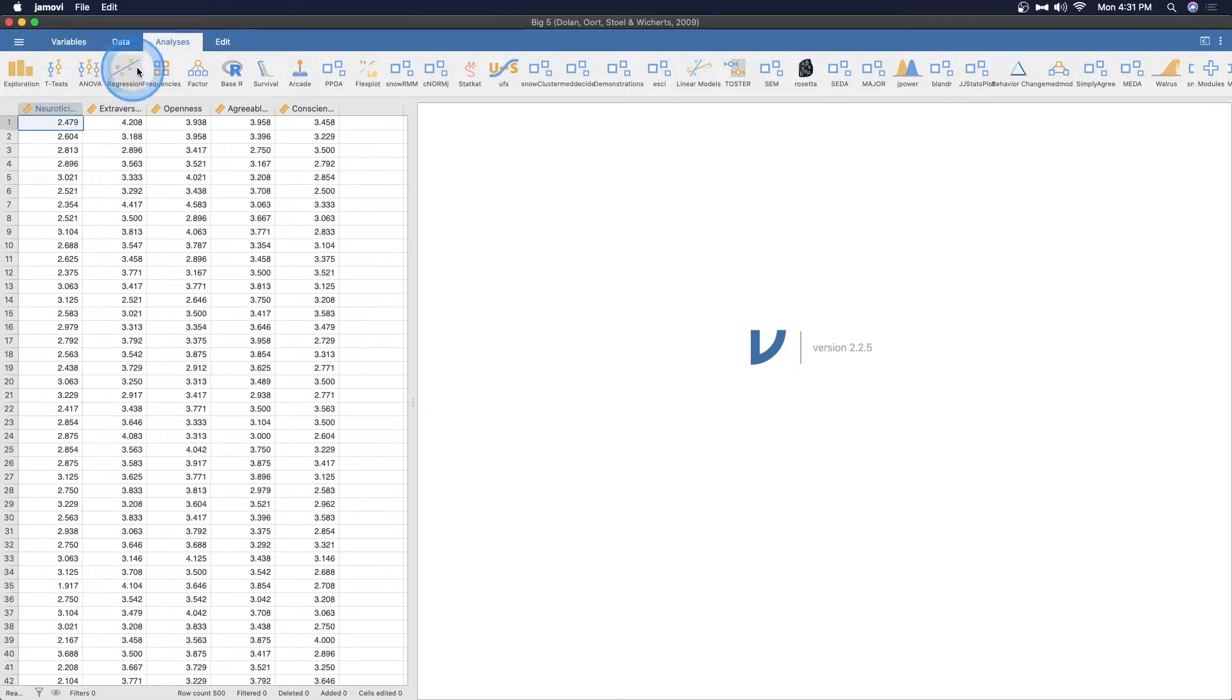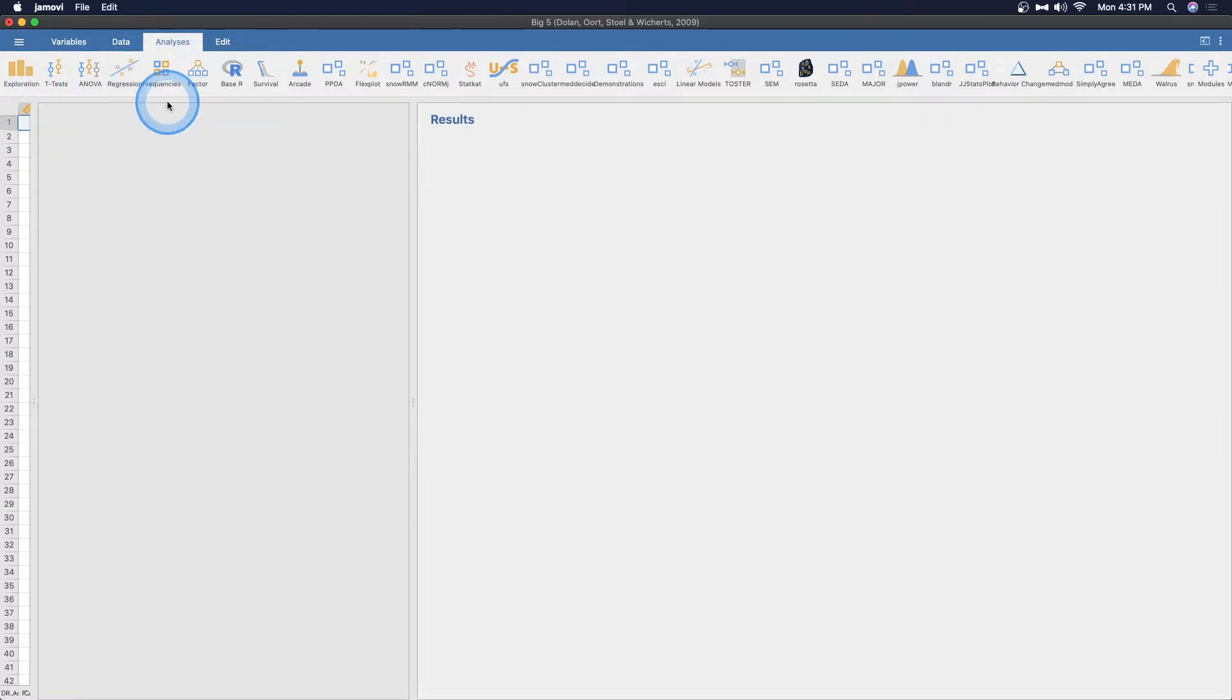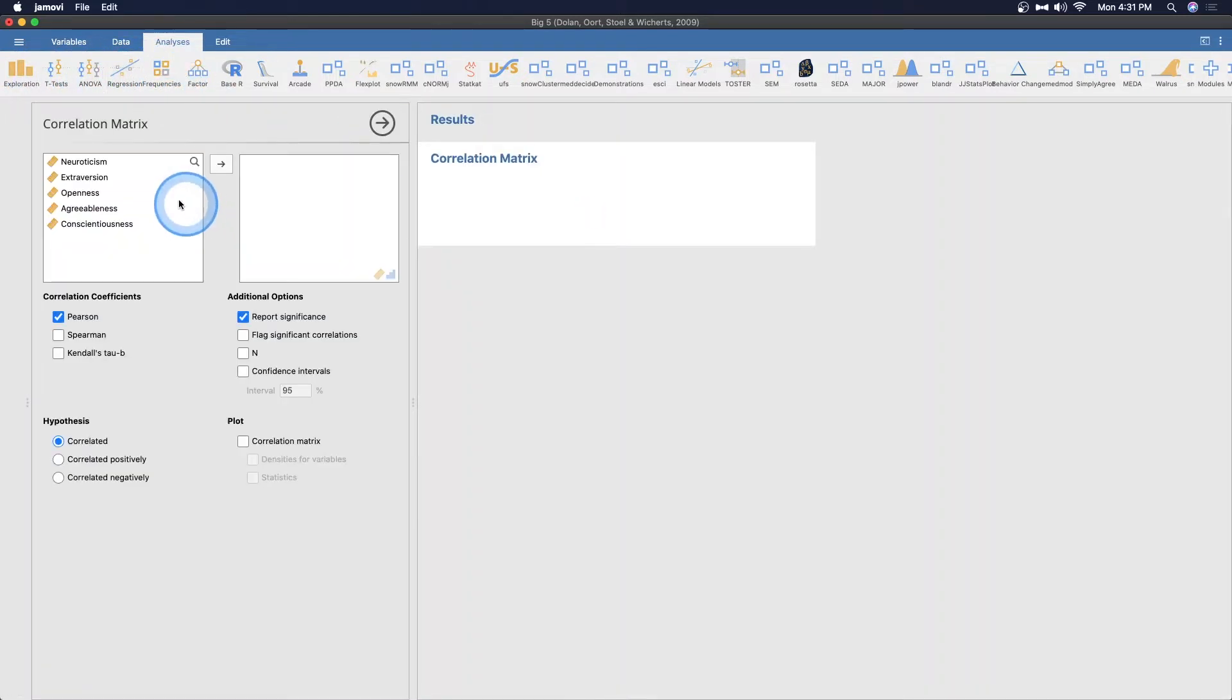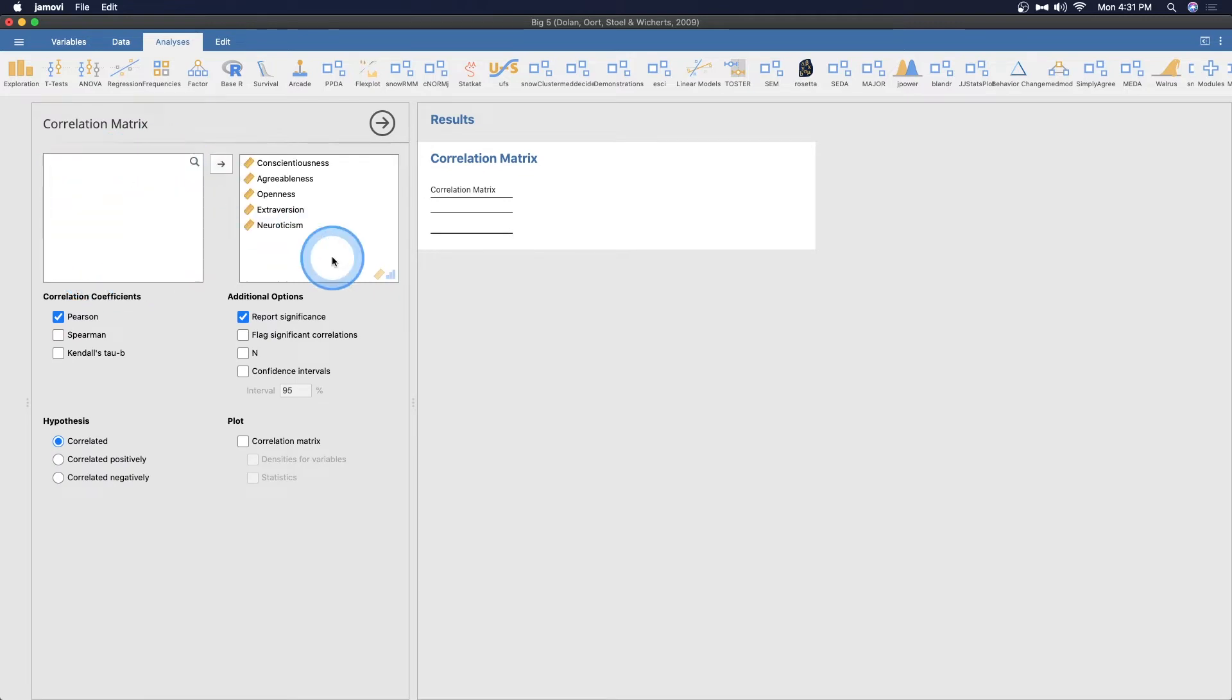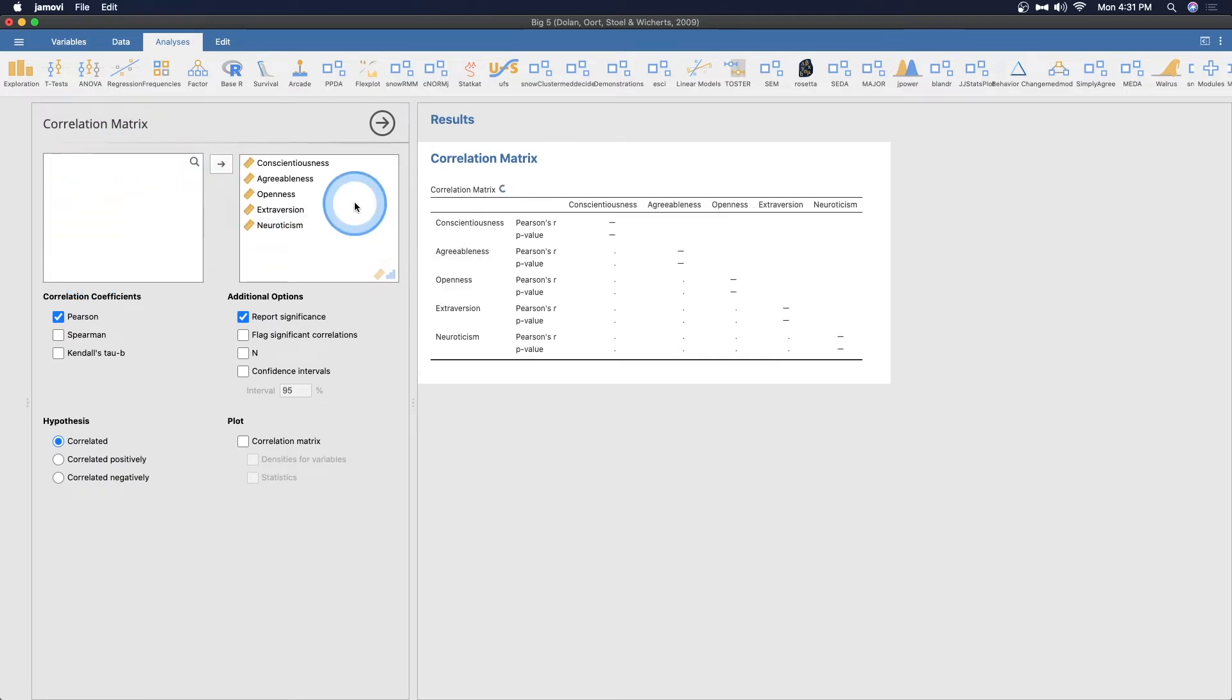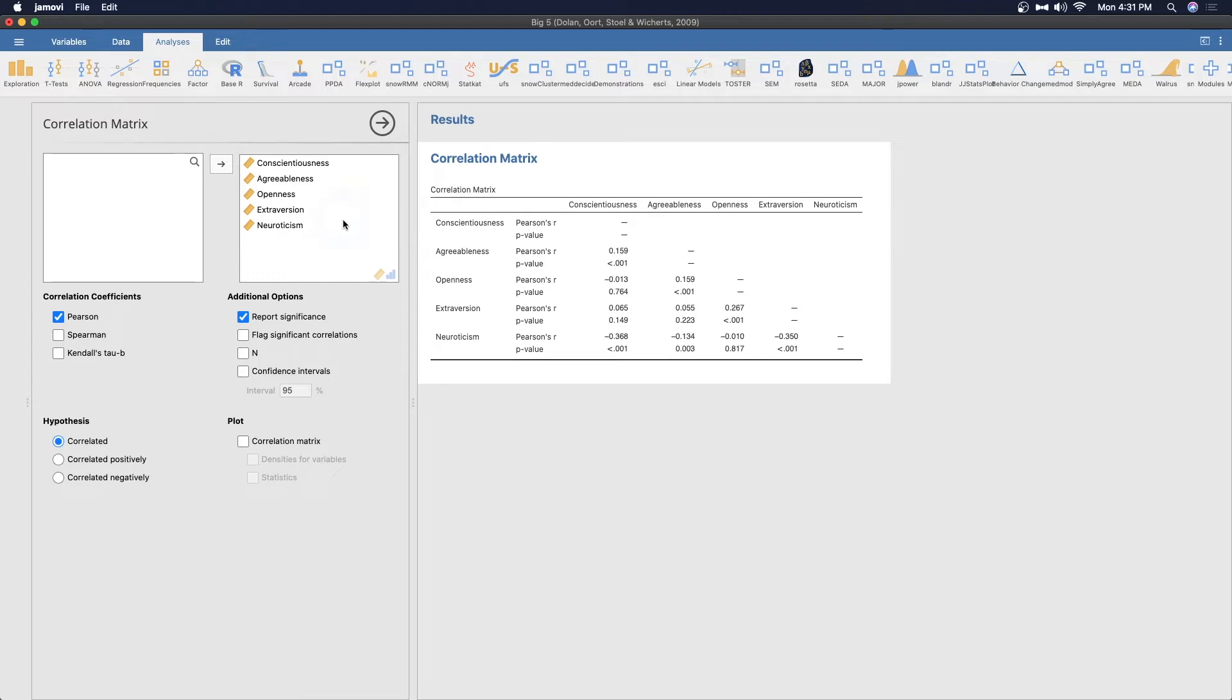So let's do a quick correlation matrix five of these. And then we'll talk about how to annotate because that's important. That's the important part of getting started with Jamovi and being able to use Jamovi to its fullest extent.